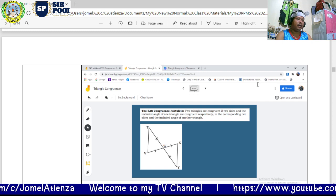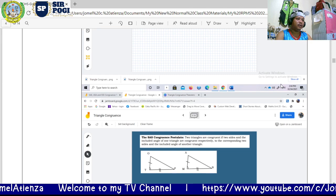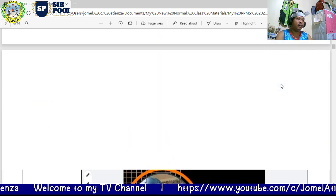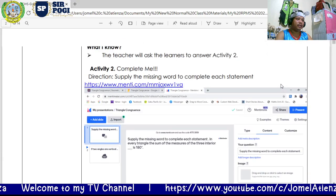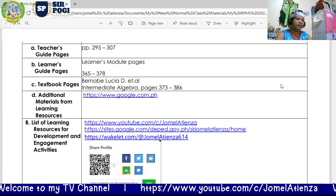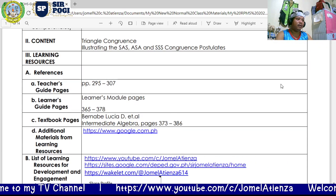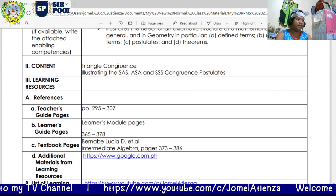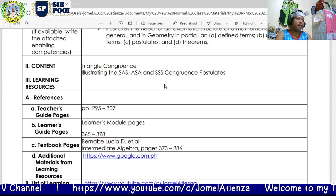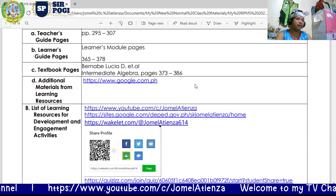The topic that I will be observed on during synchronous online learning is about triangle congruence — specifically illustrating the Side-Angle-Side (SAS), Angle-Side-Angle (ASA), and Side-Side-Side (SSS) congruence postulates.